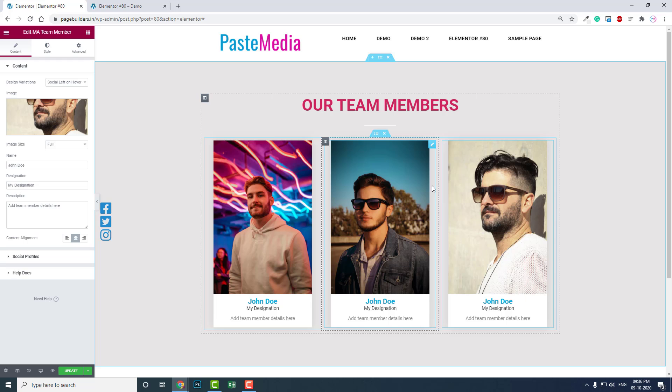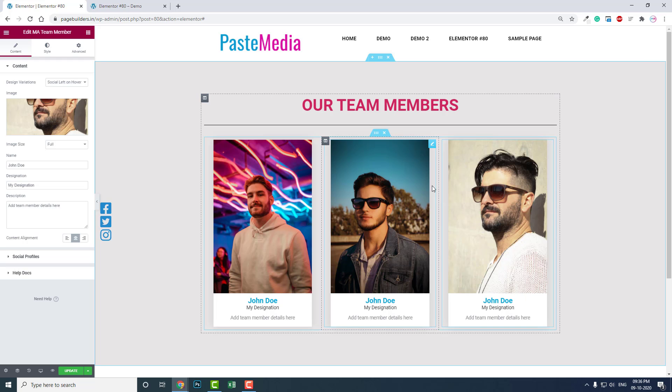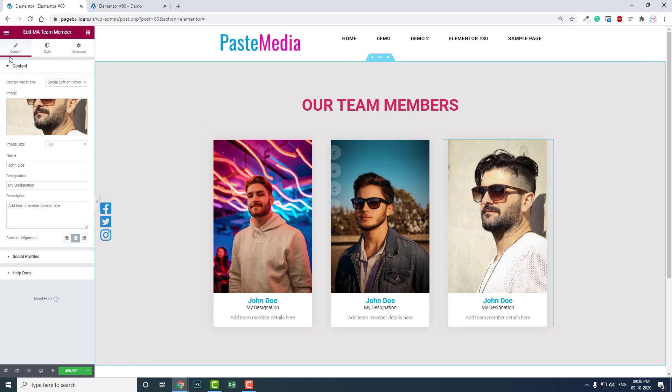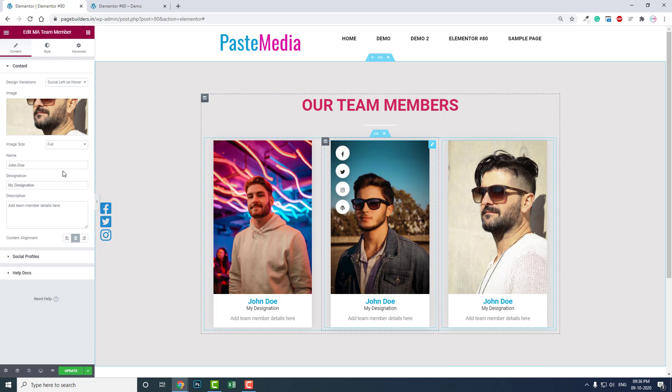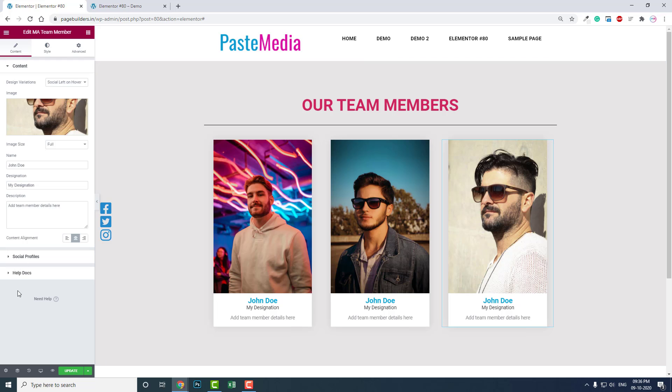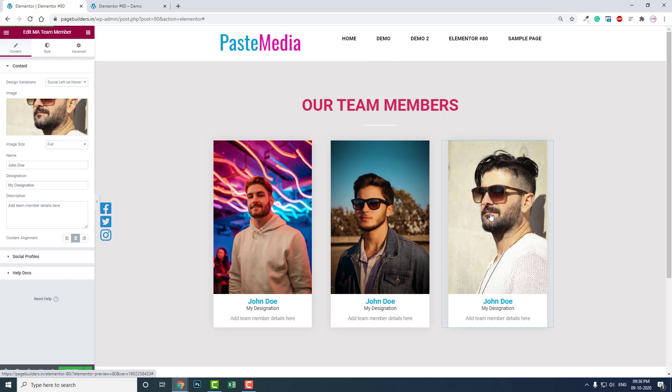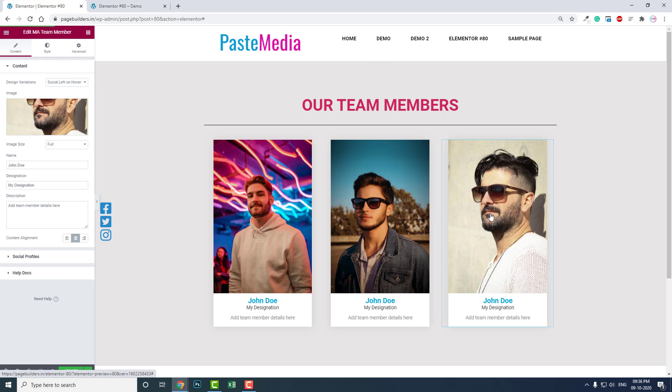I think it's clear - this is quite easy and simple. You don't have to do anything. Just drag the team member widget from here and drop it, do some settings, and you're done.